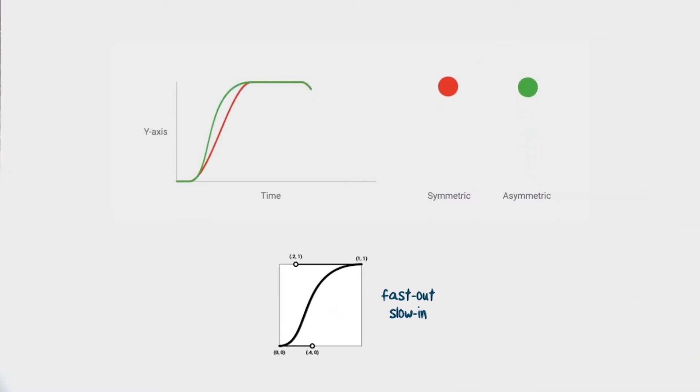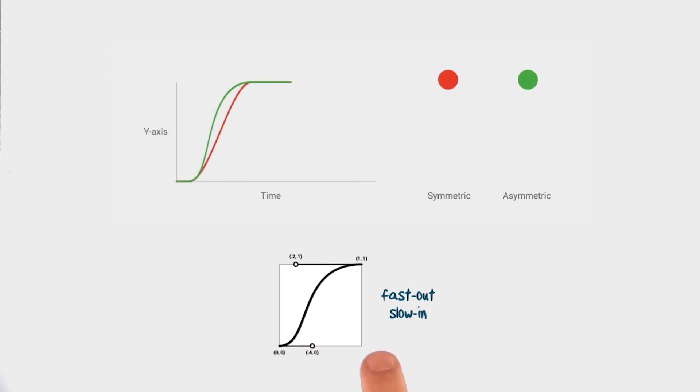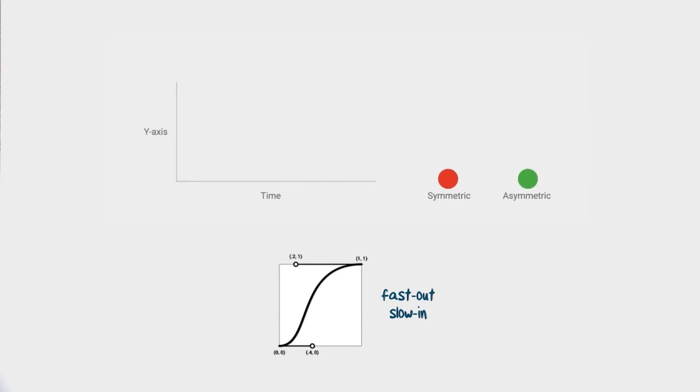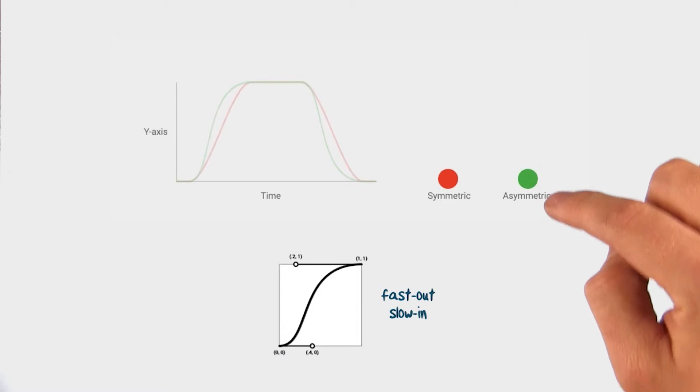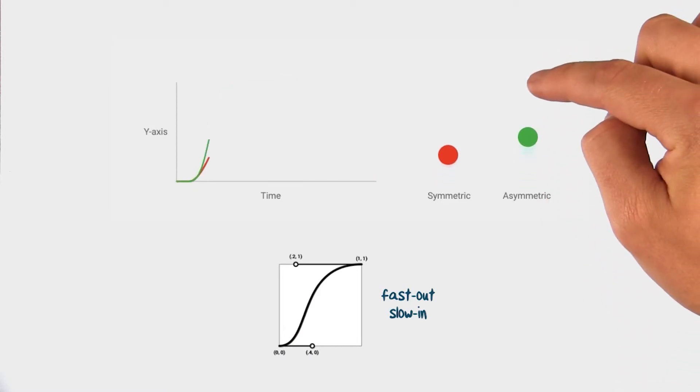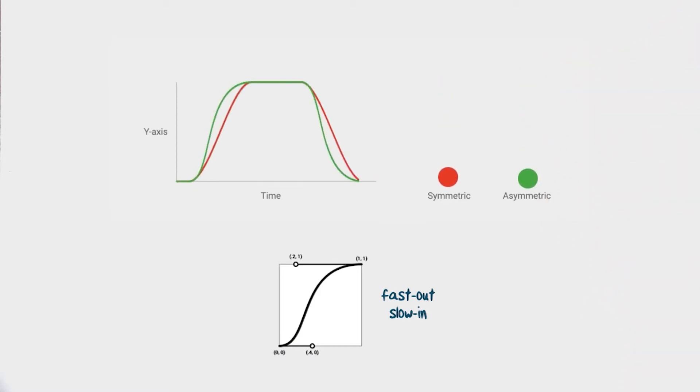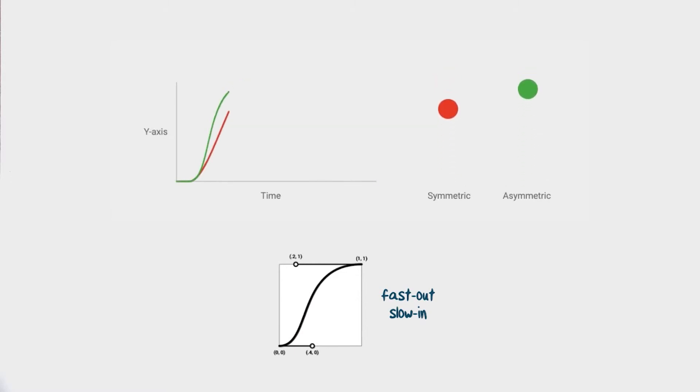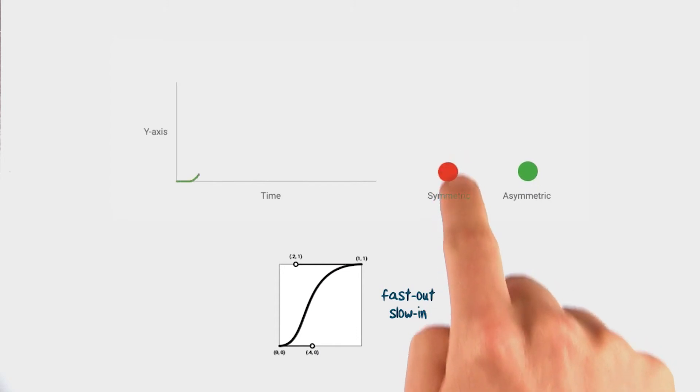For objects that move across the screen, you can use a fast out, slow in transition. Because most of the movement happens early on, items spend more of the transition near their final position. The effect is that animations feel fast and precise. This also reduces a lot of the negative effects that can come from too much motion.